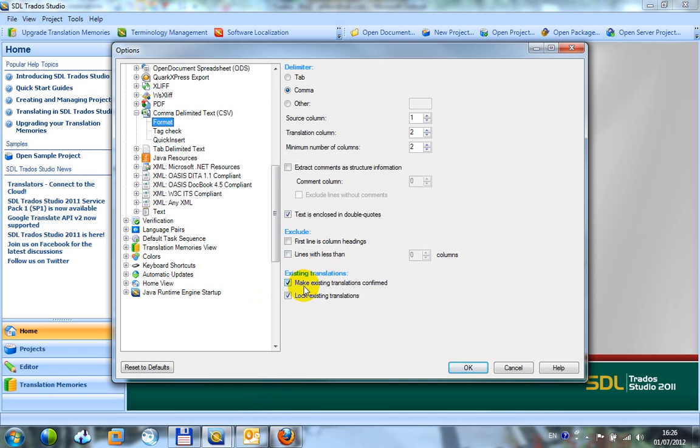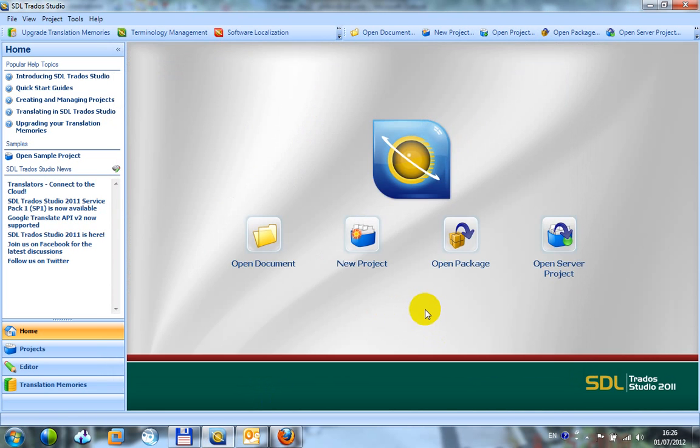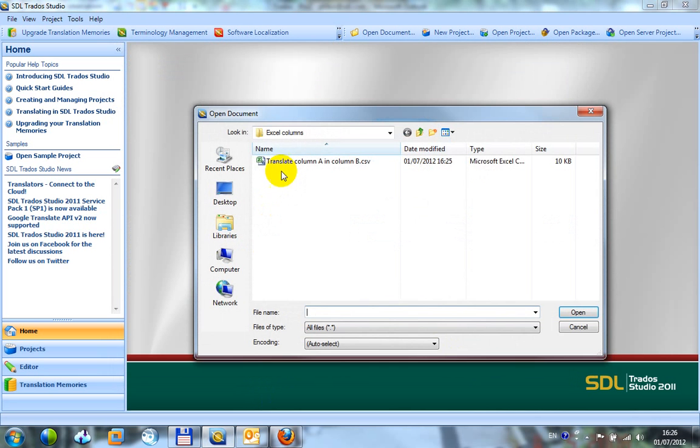So I've got a couple of other options down here that I decided to use. One is make existing translations confirmed and the second is to lock existing translations just to make it nice and clear. So I click OK there. If I now open document, pick my CSV.